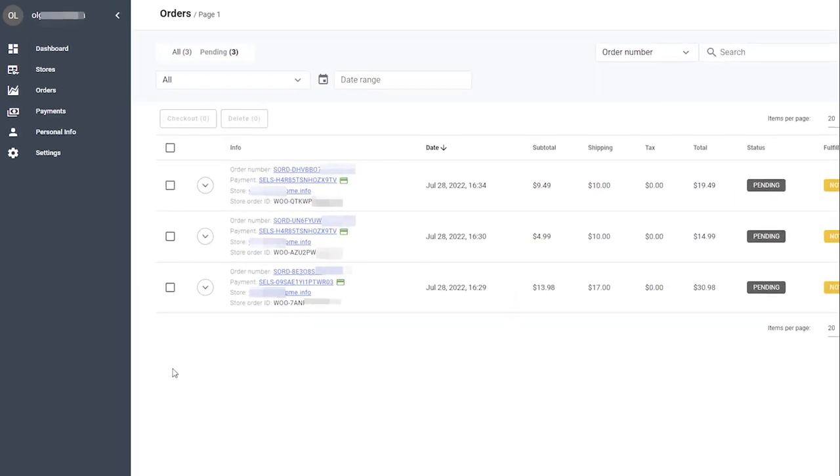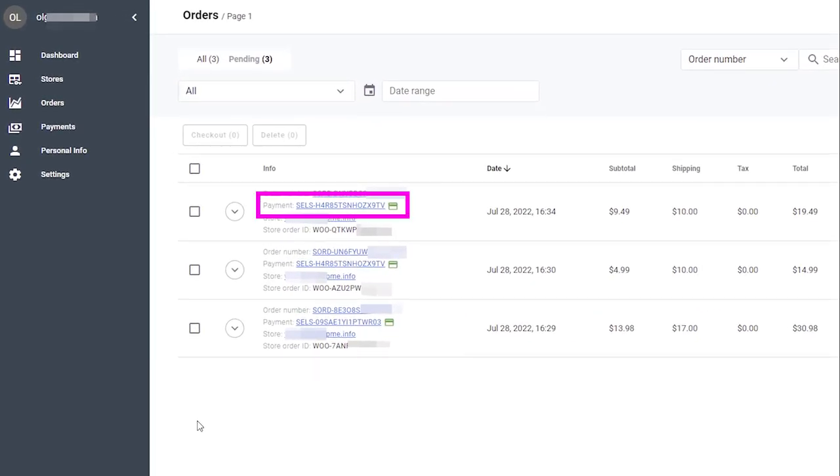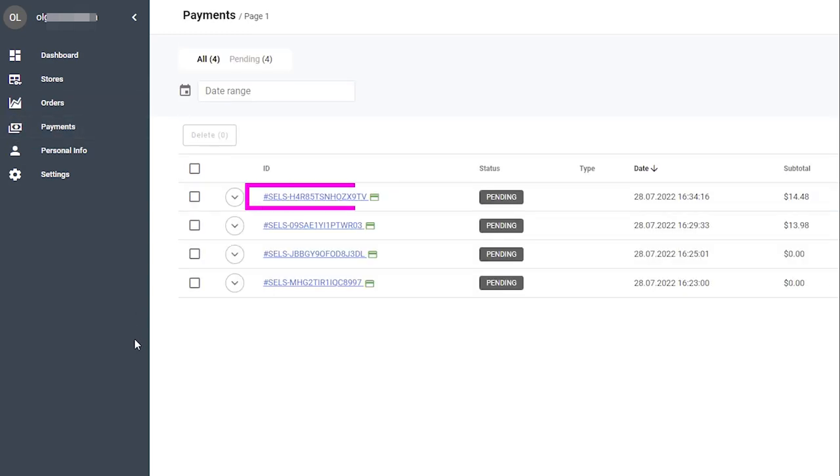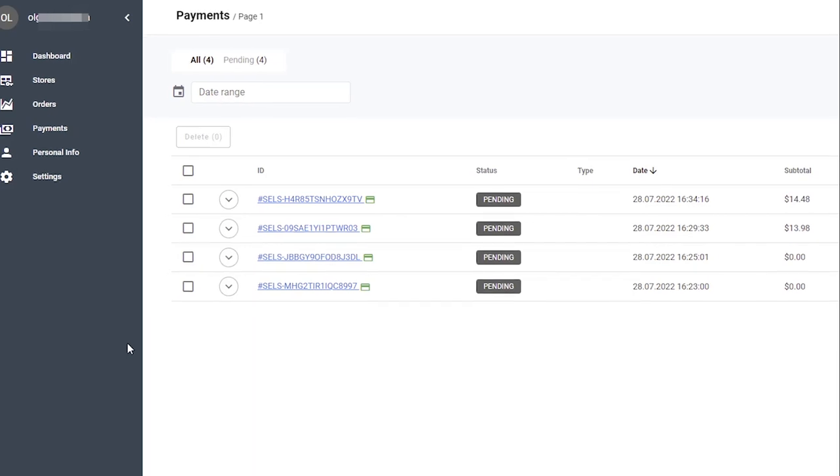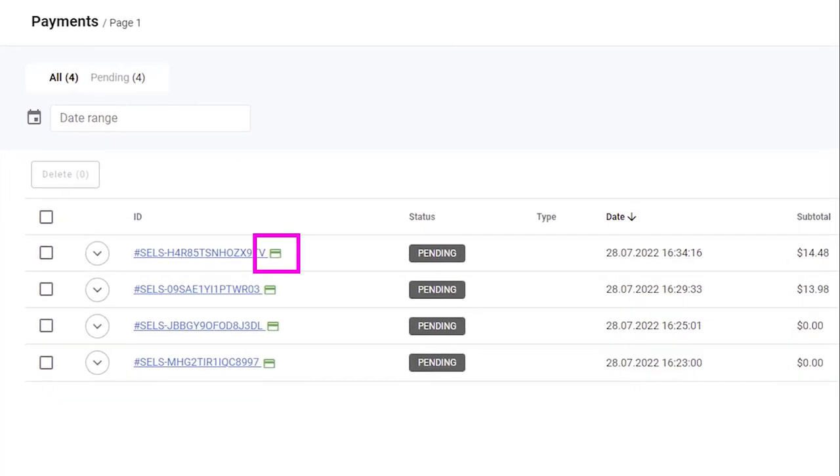When you click Checkout for a new order or orders, the system creates a payment invoice that you can find in the Payments tab. You can also complete the pending order by clicking the cart icon in Payments.